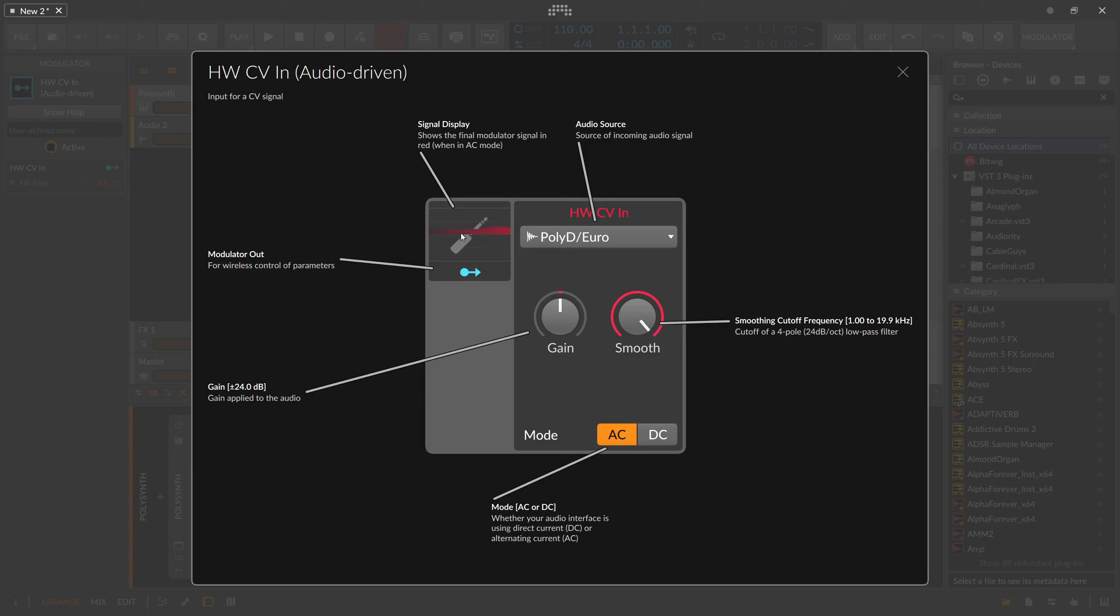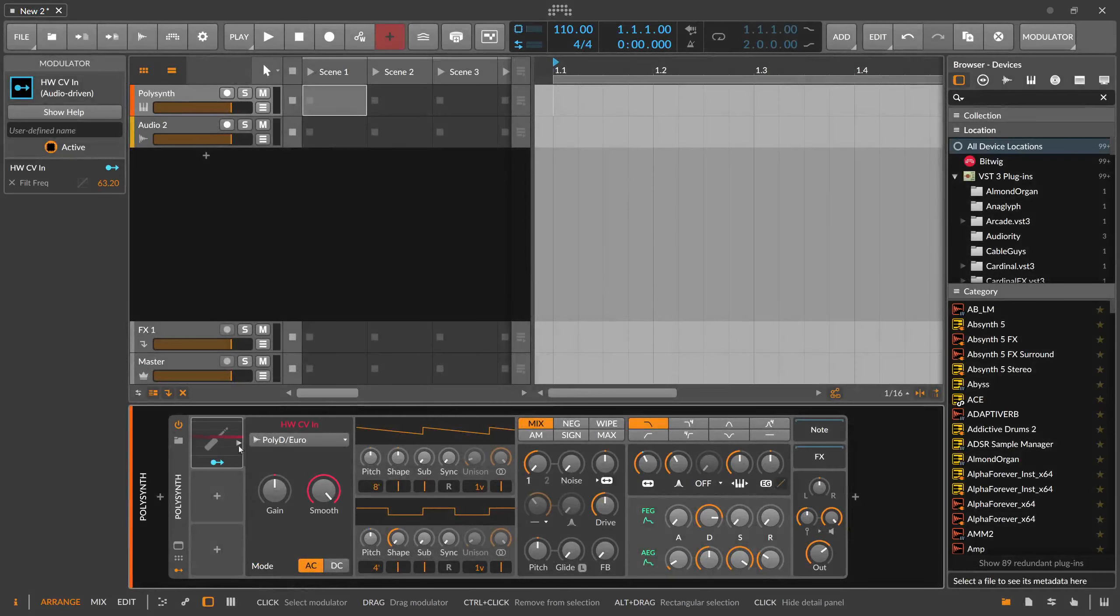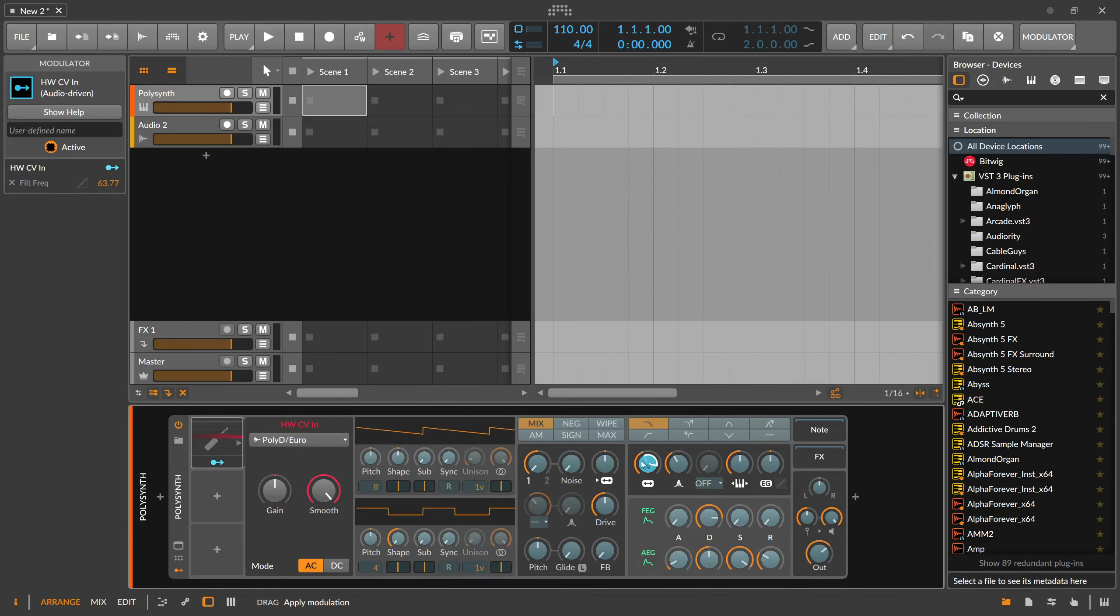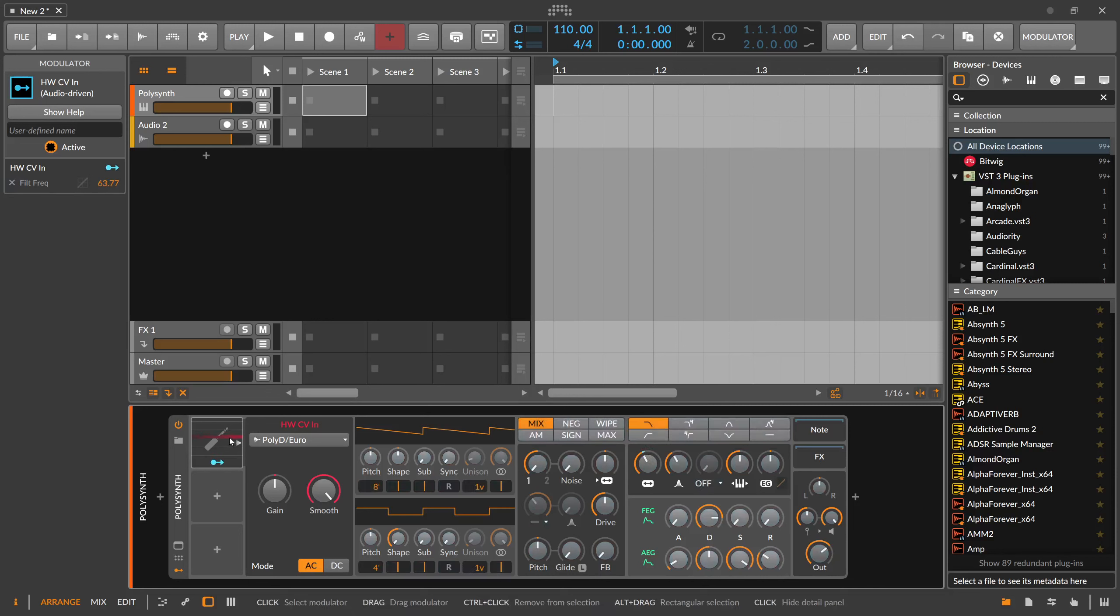Then you can modulate something with this audio signal. In this example on the Polysynth, you can modulate the cutoff. As you can see, as the audio streams in, you basically get the shape of the wave and then you can modulate something with it.